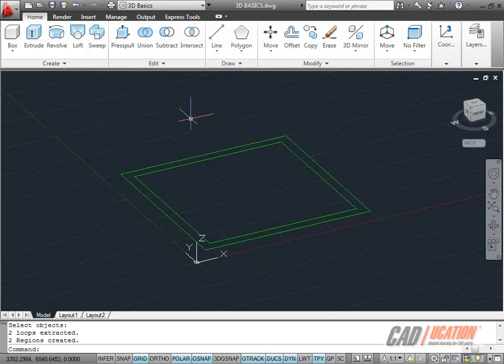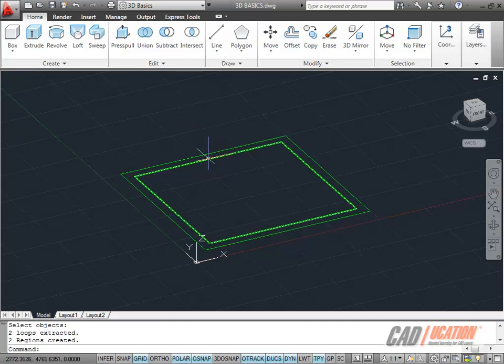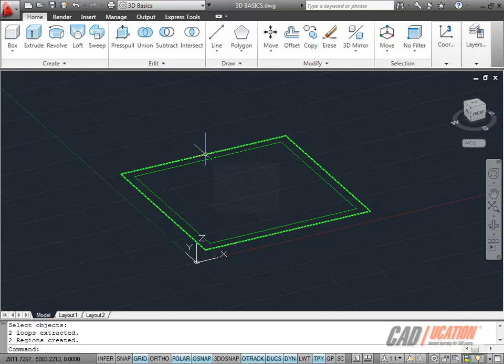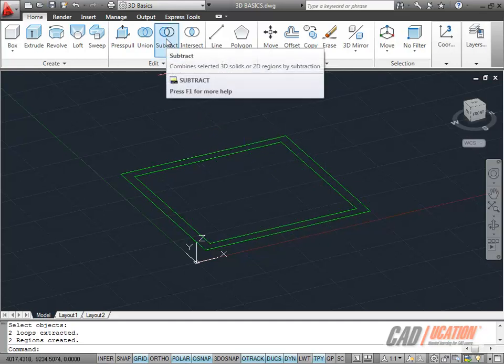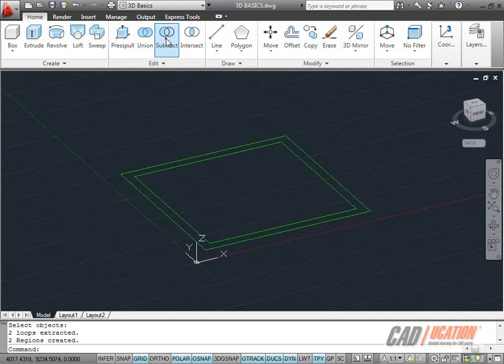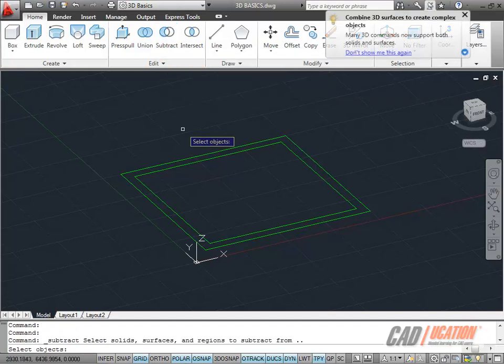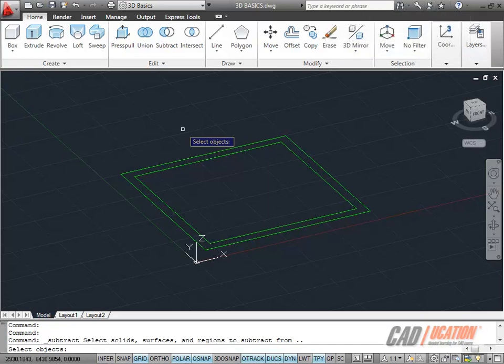I'm going to subtract one region from another. So I want to subtract the inner region here from the outer region, leaving just the walls as a region. So I use subtract here on the edit panel. I click like so and select the objects that I want to subtract from. Read your command line there. It says subtract from.